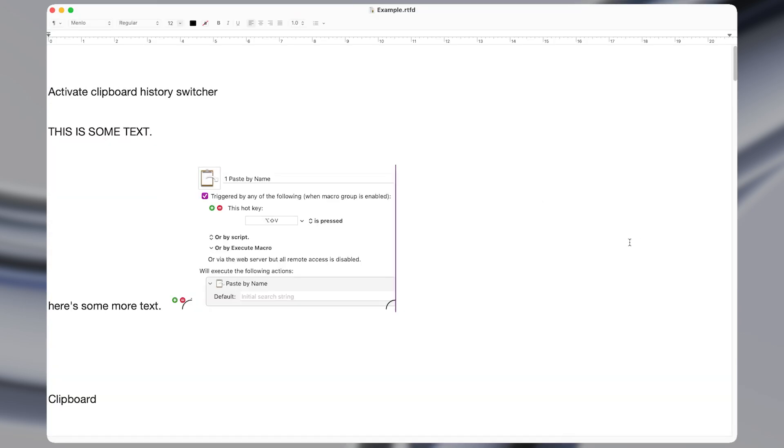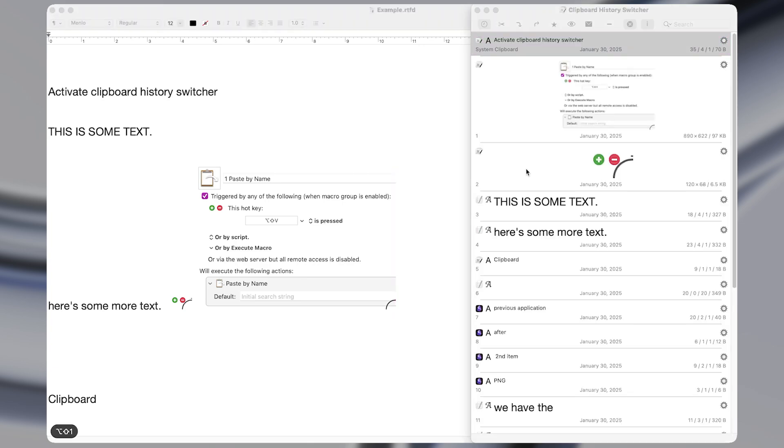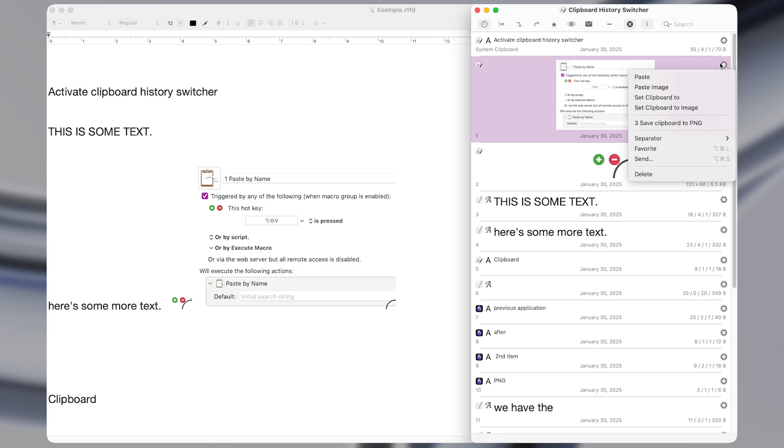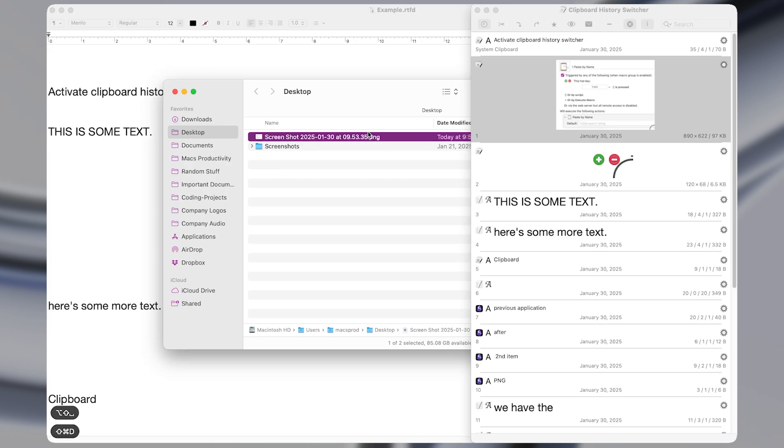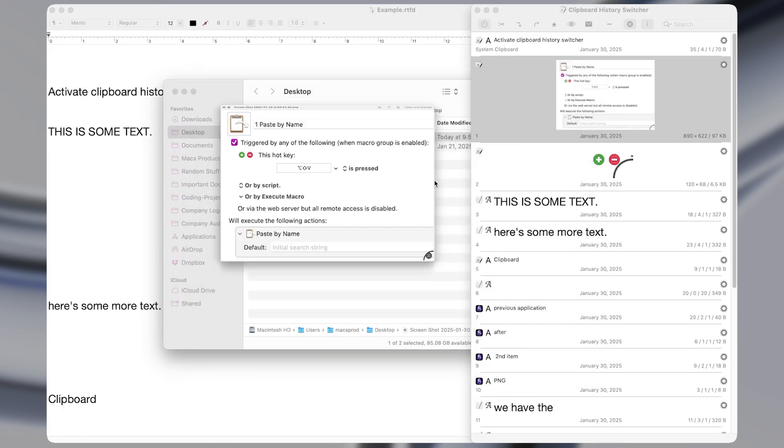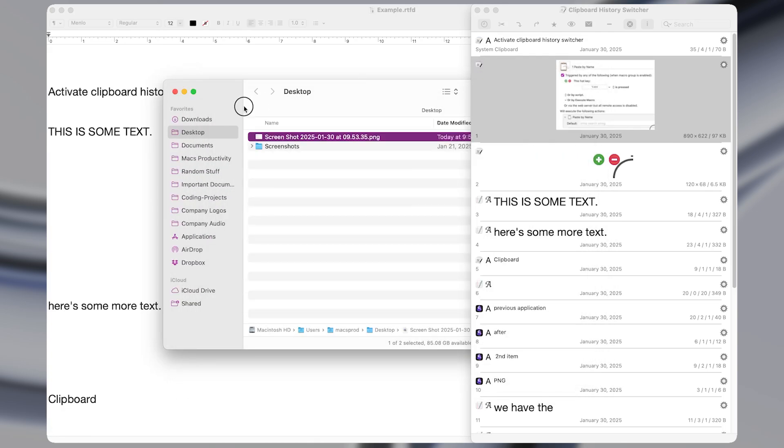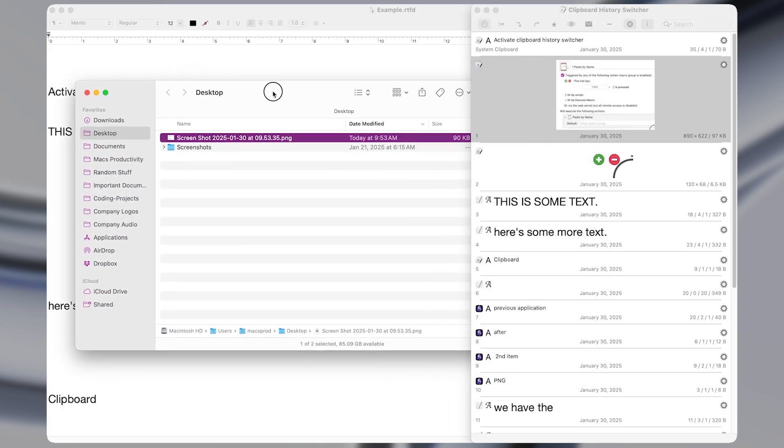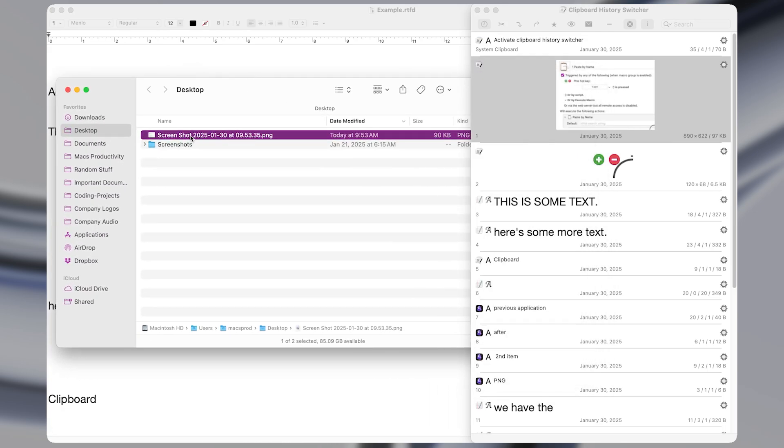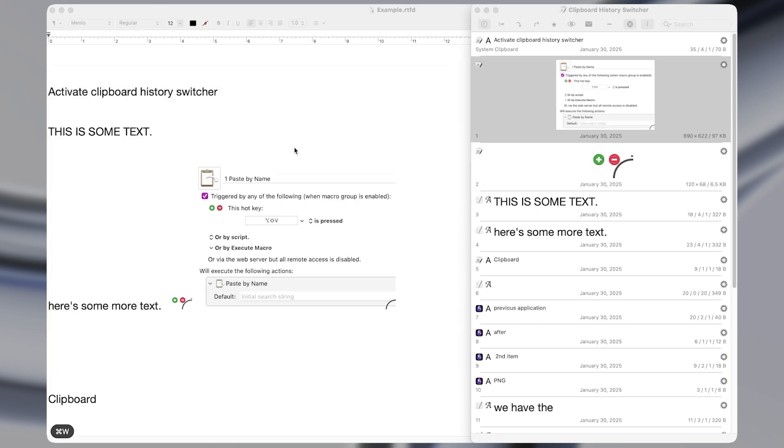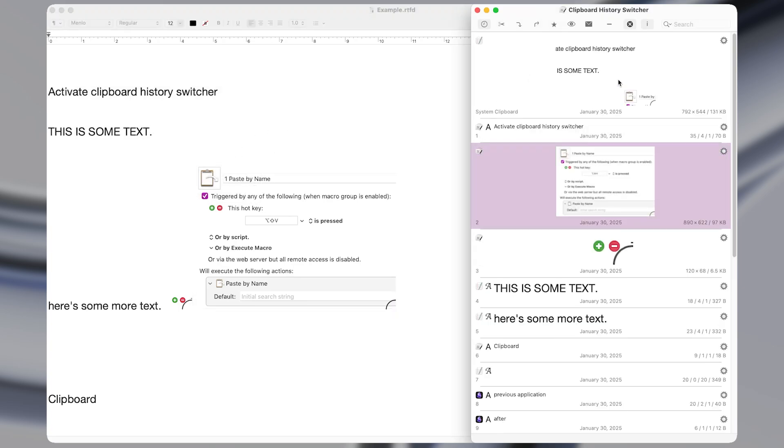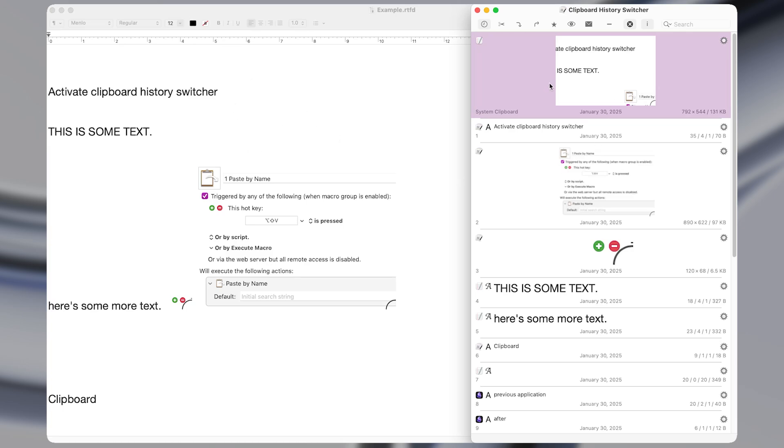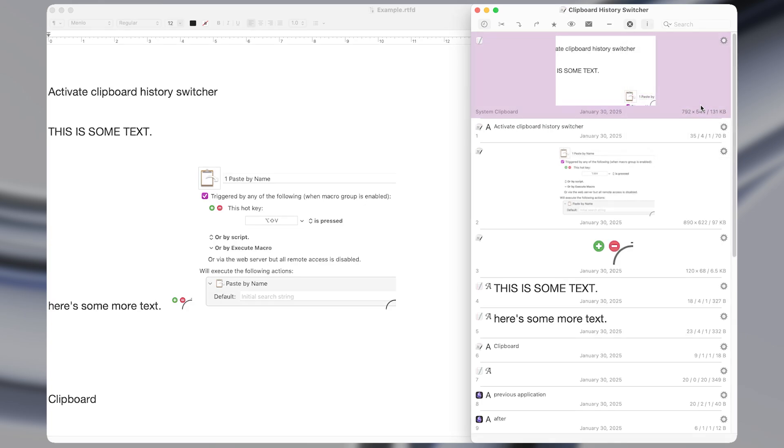Macro number three lets us save a copied image directly to the desktop. So in the clipboard history switcher, I can press this gear icon and activate my macro save clipboard to PNG. And now that image appears on my desktop with a name set to the time that I saved it. So if you use the feature to screenshot and save something to the clipboard instead of saving it to the desktop, which has a default shortcut of command control shift four, and you later realize that you actually did want to save that file to the desktop, then you can just use this macro.